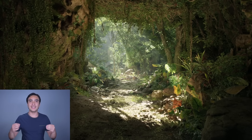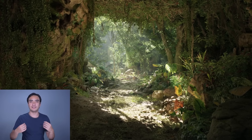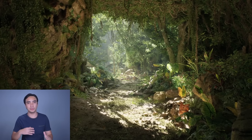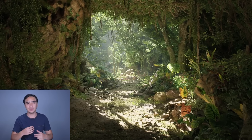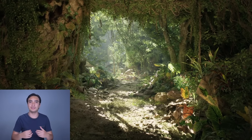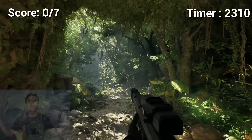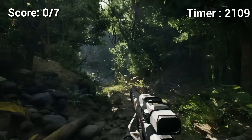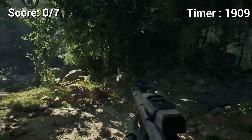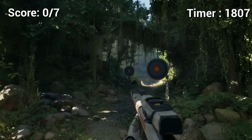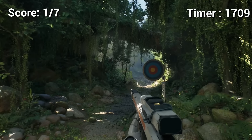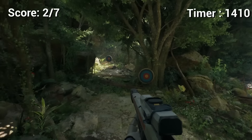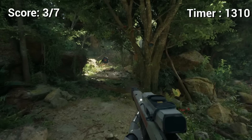Hello everyone. If you want to create games in Unreal Engine 5, then this video is for you. In this tutorial, you will go from knowing nothing about Unreal Engine 5 to creating this game right here. The goal is to destroy all the targets before the timer hits zero. It is a first person shooter, but you can take the skills you learn here to create your dream game.